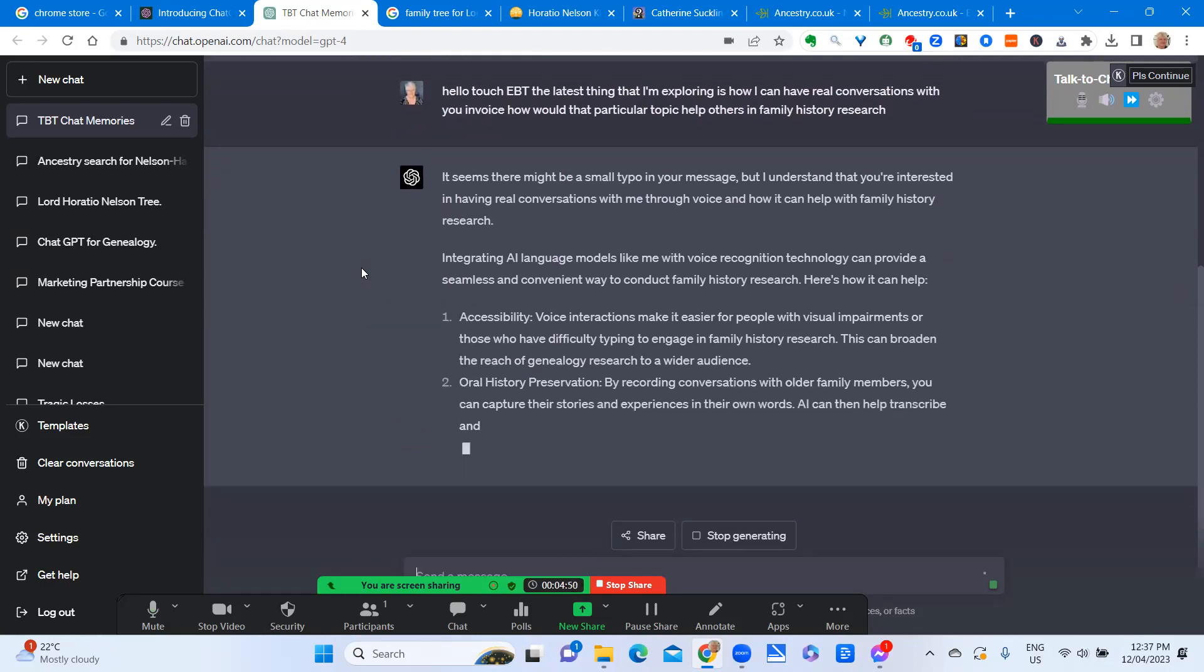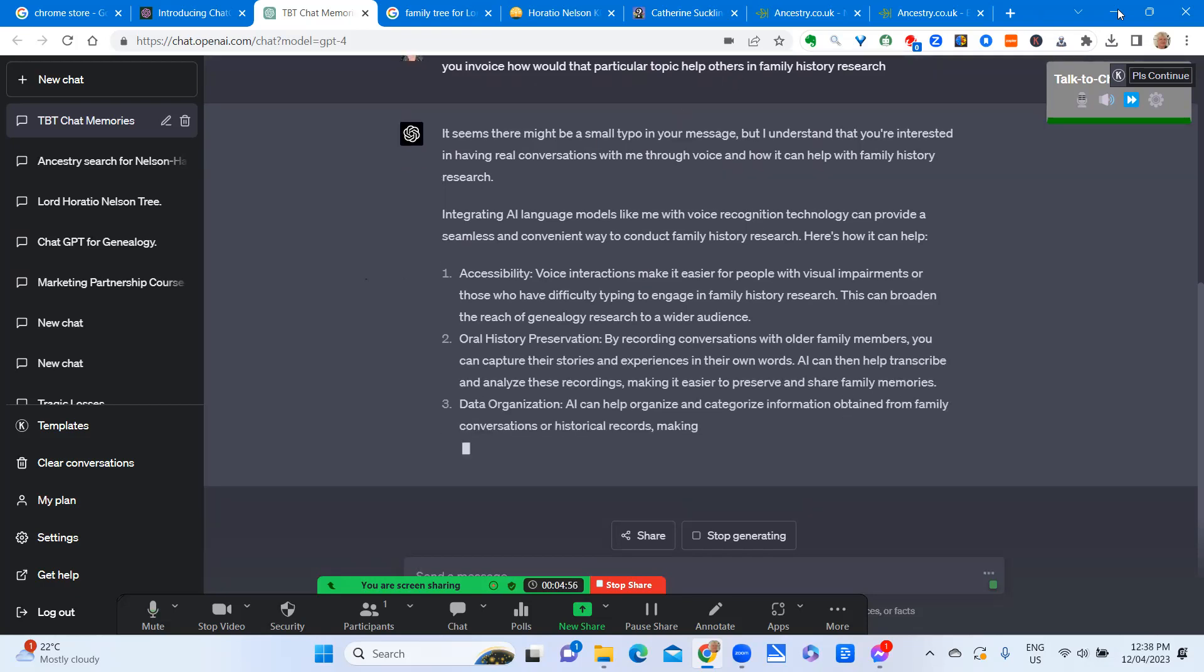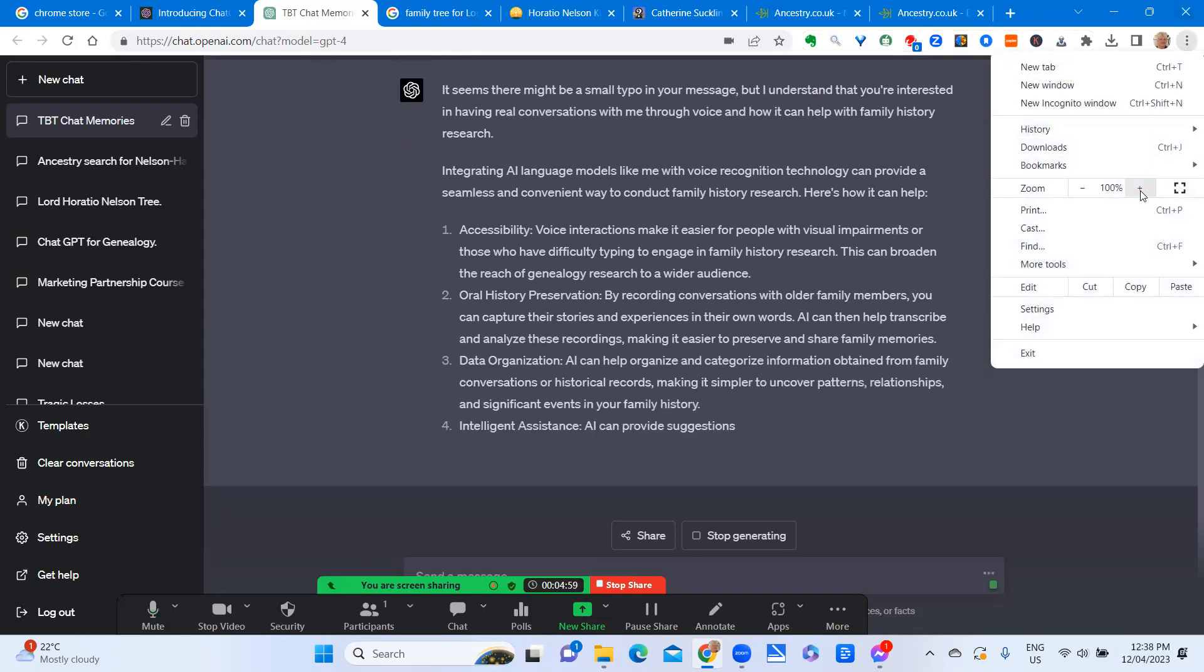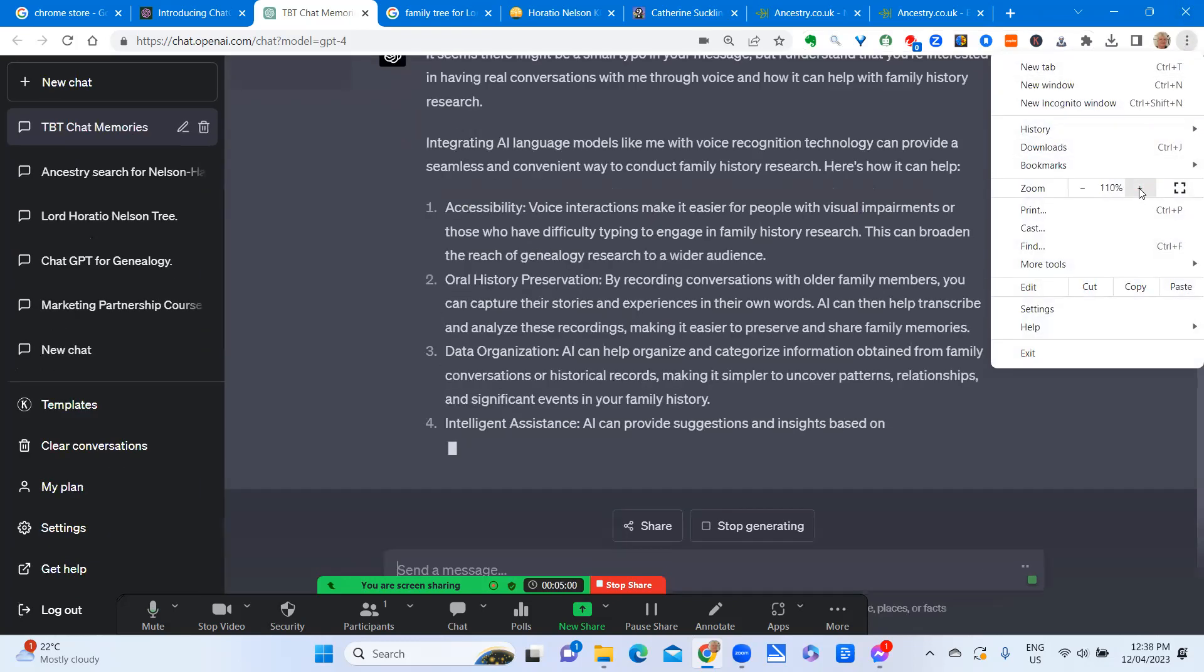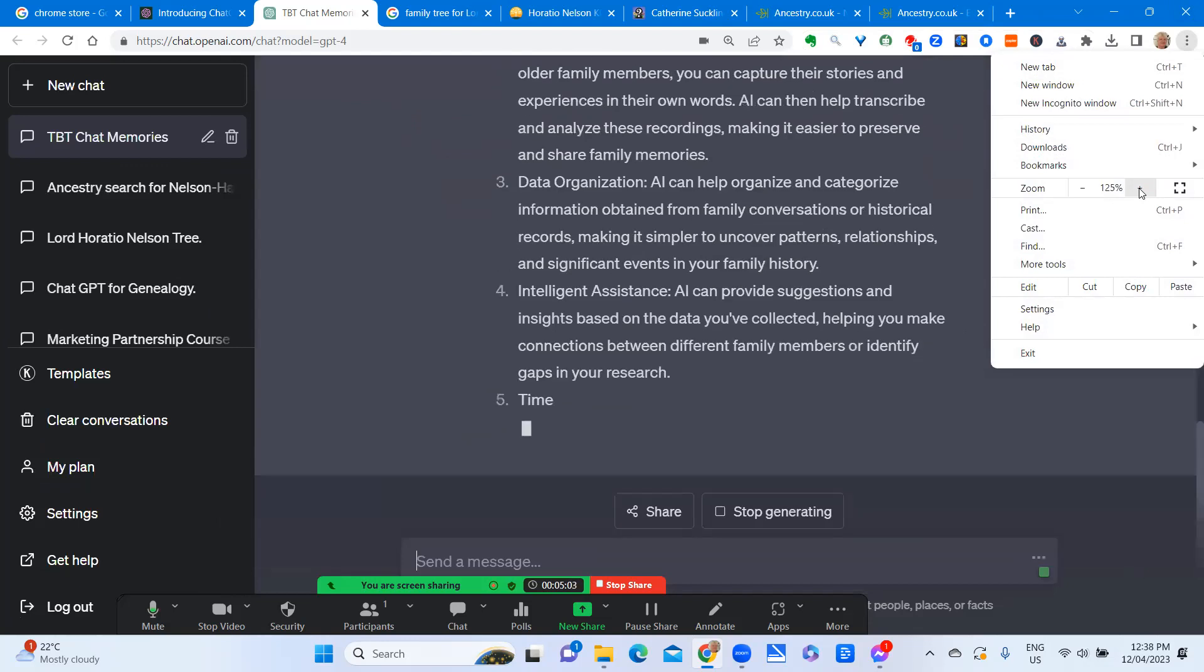Accessibility. Voice interactions make it easier for people with visual impairments or those who have difficulty typing to engage in family history research. This can broaden the reach of genealogy research to a wider audience.